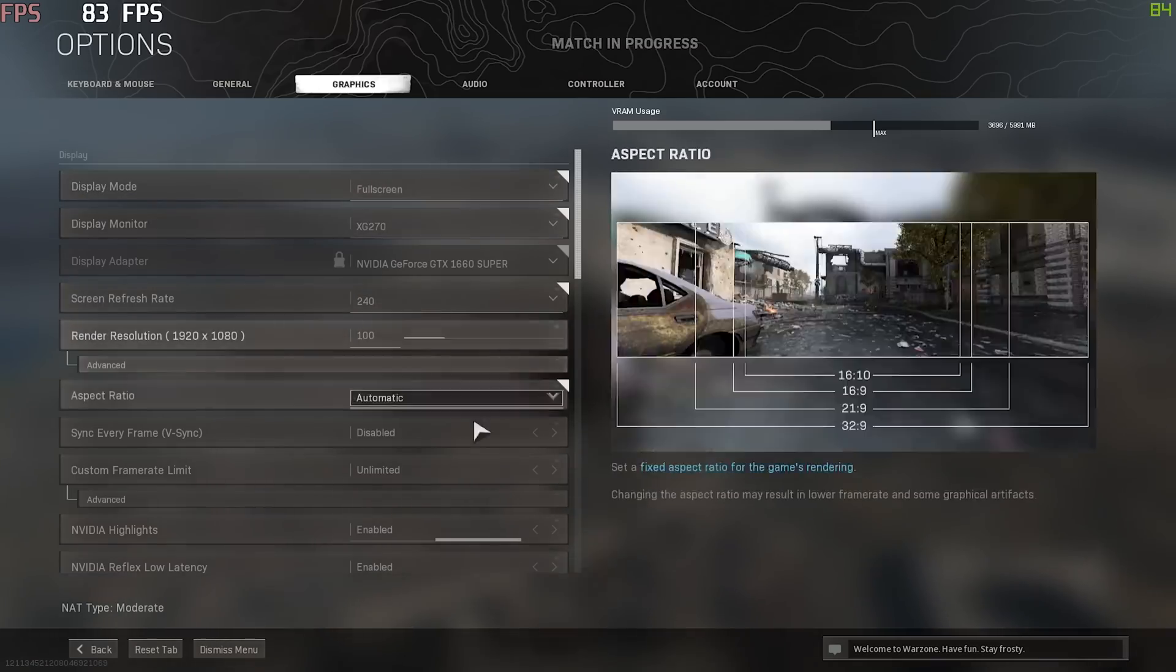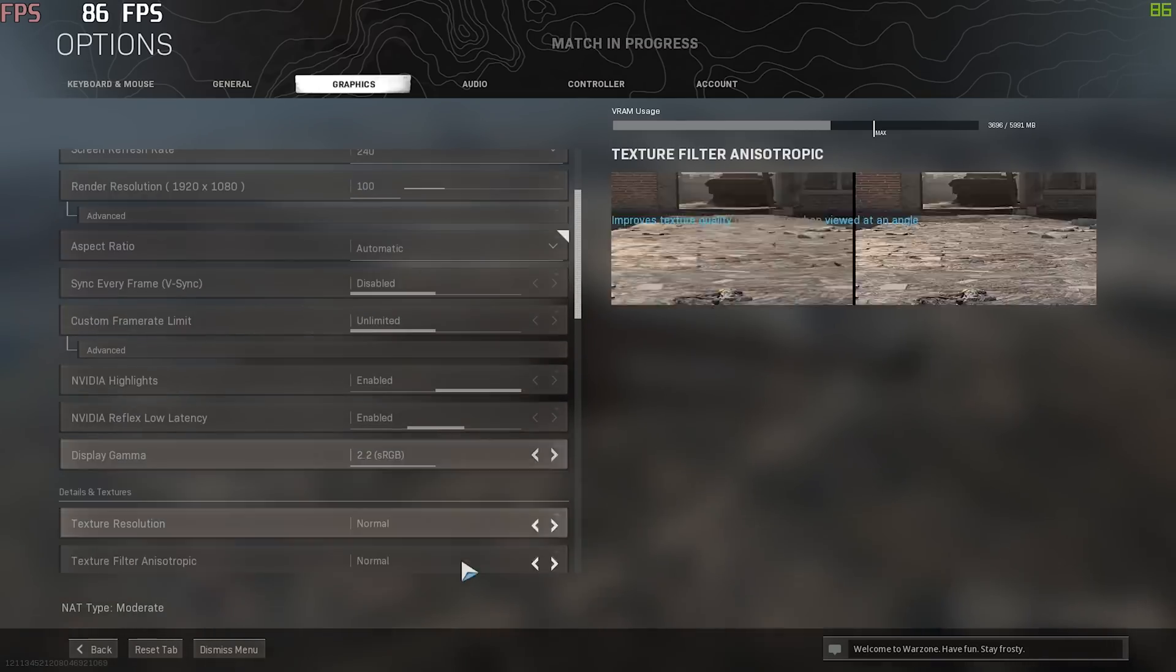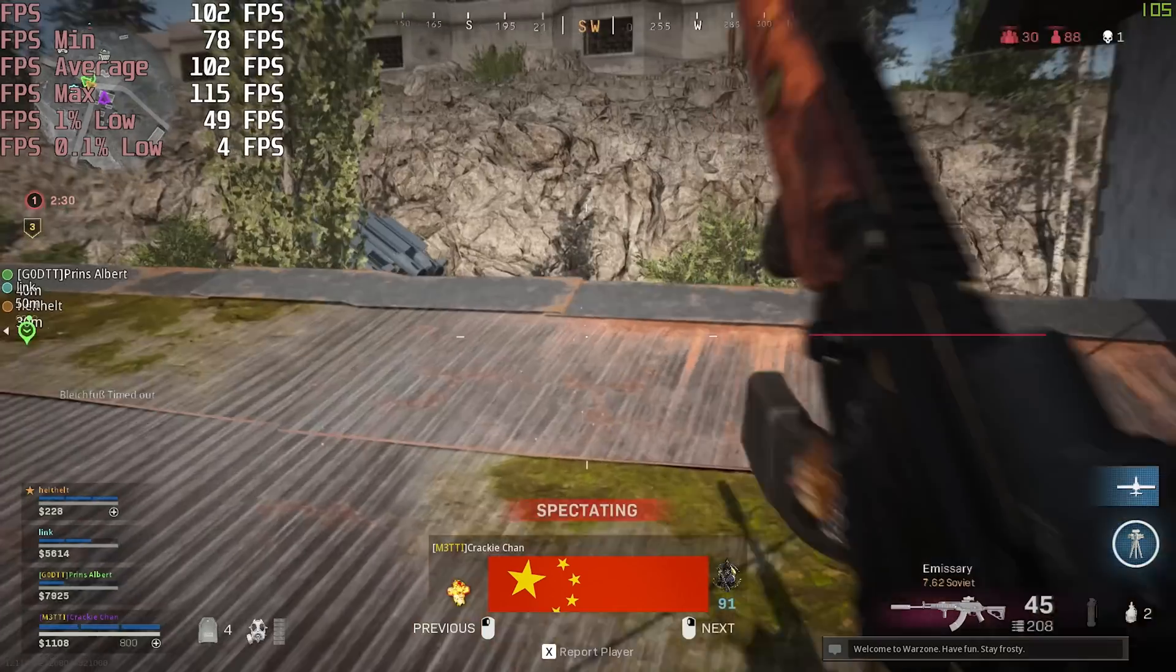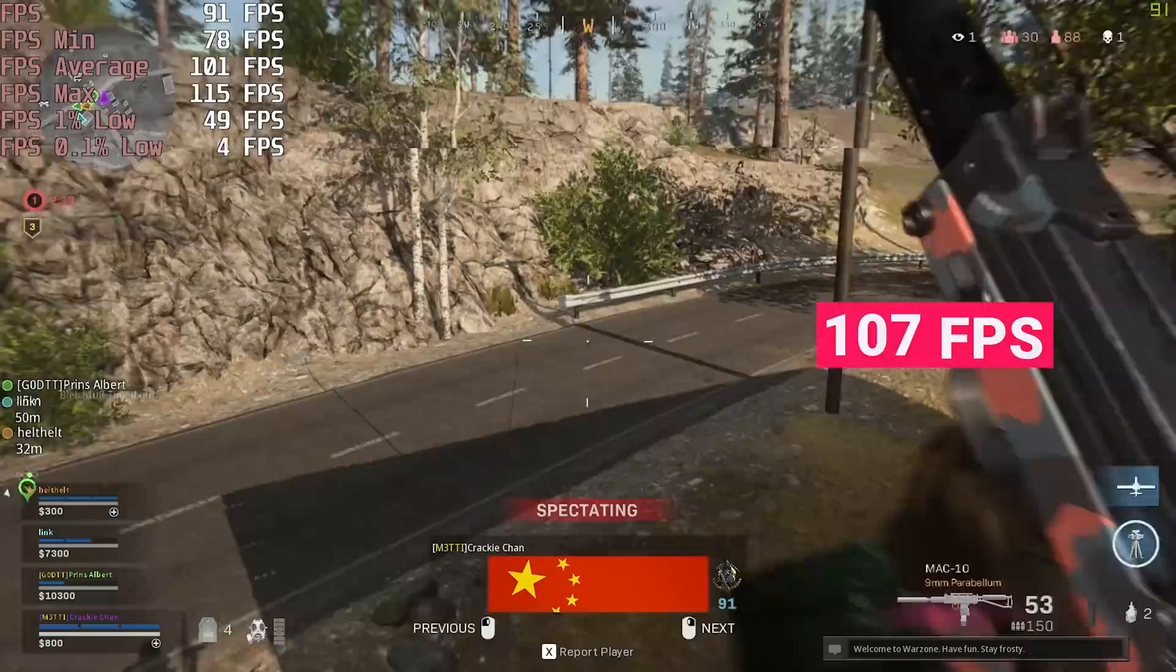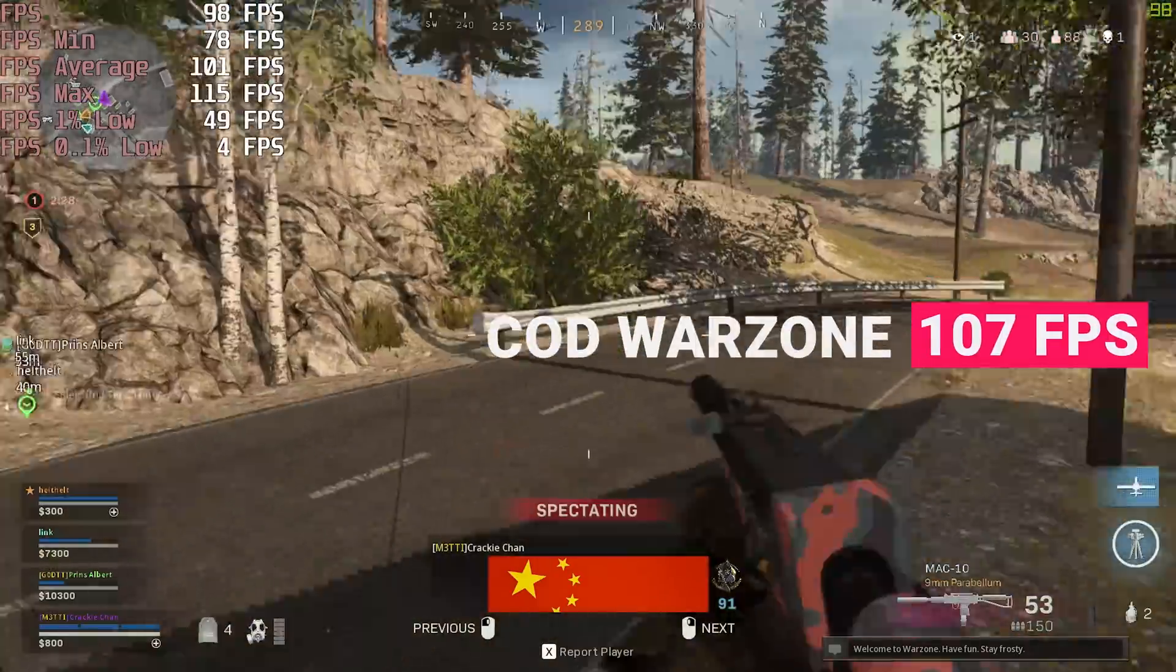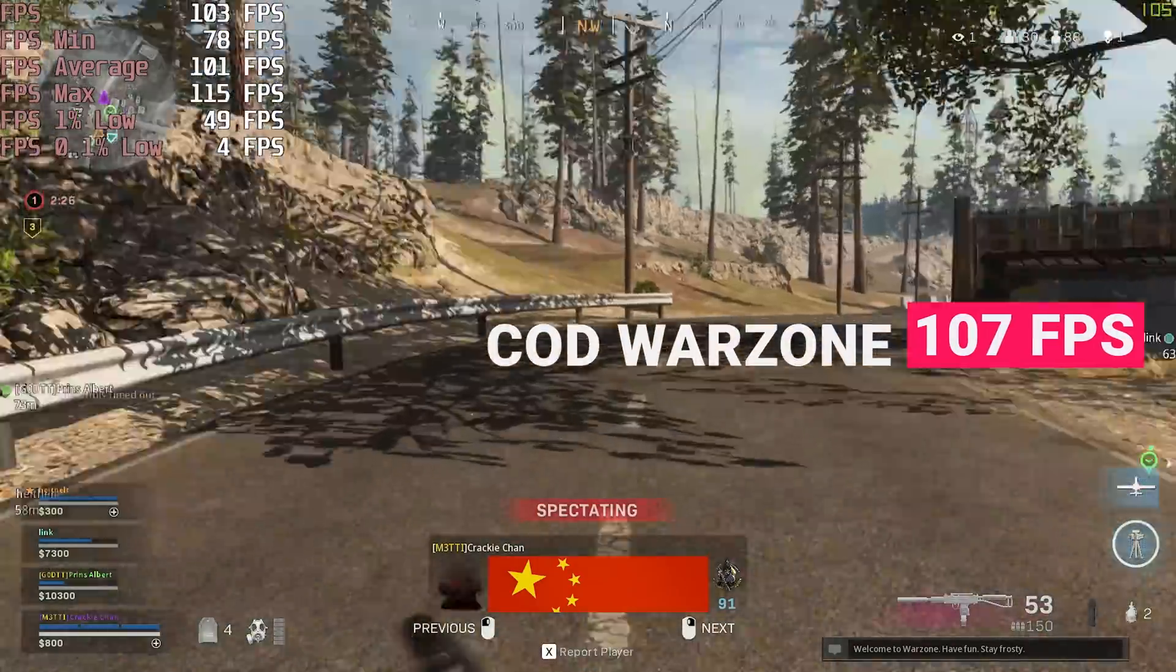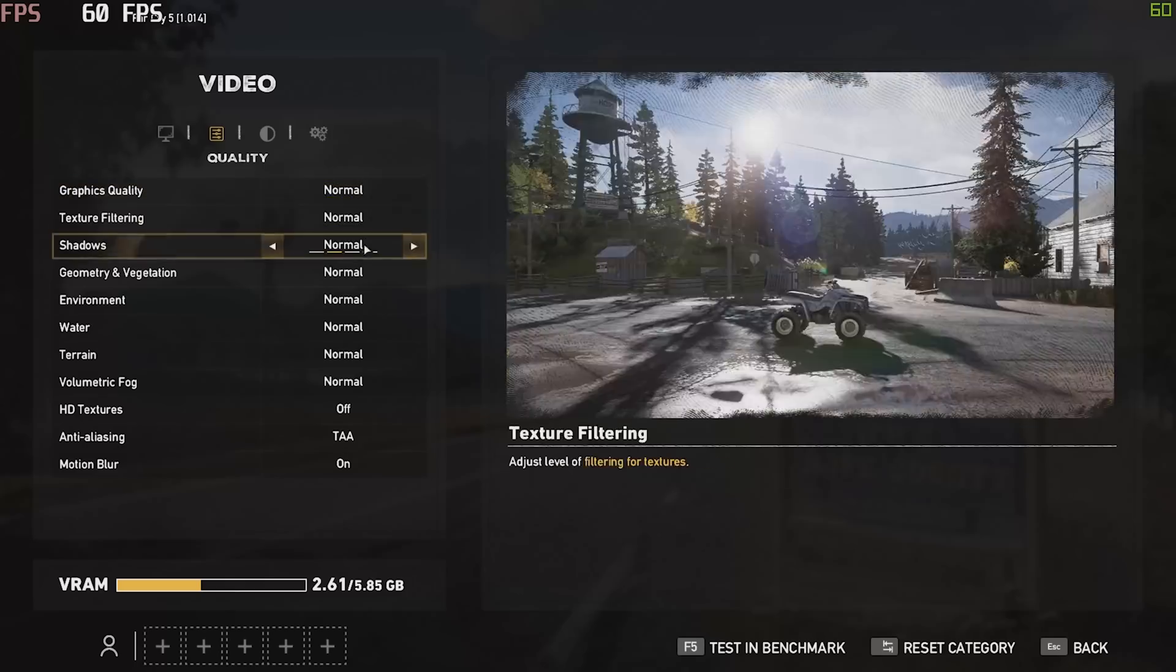Moving on, Call of Duty Warzone. Mostly medium settings. We averaged 107 frames per second, which for such a good-looking game is rather impressive.